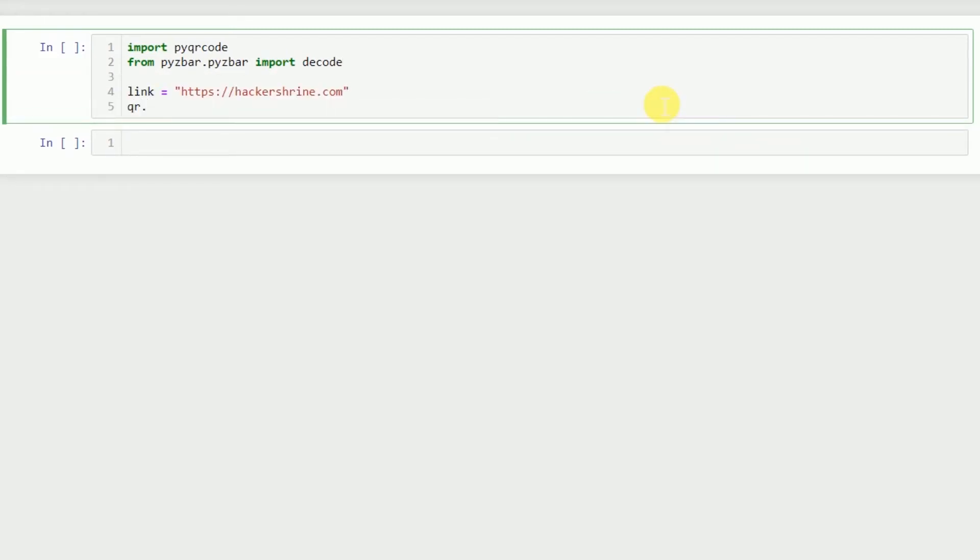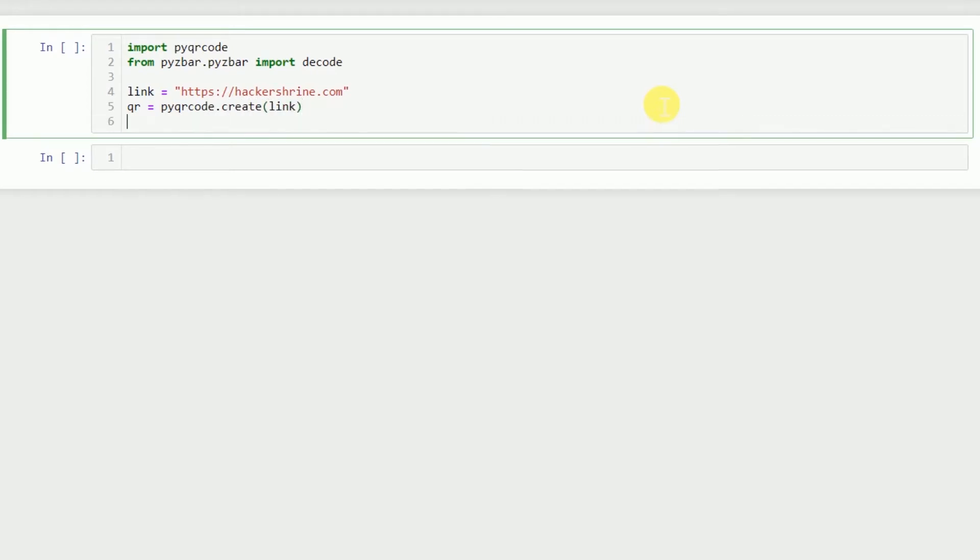We'll have pyqrcode.create hackershrine.com and we'll save this object. Then we can save this using qr_code.png and I'll set the scale as 6.